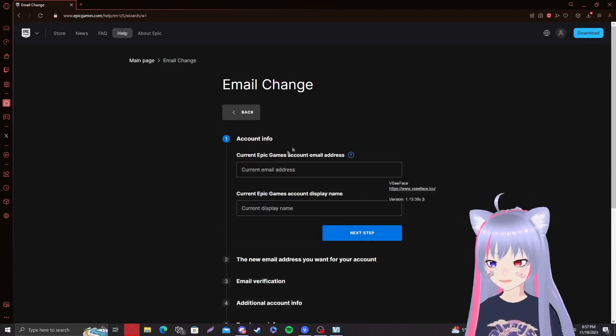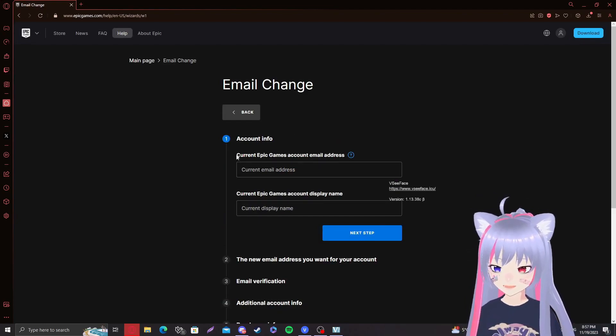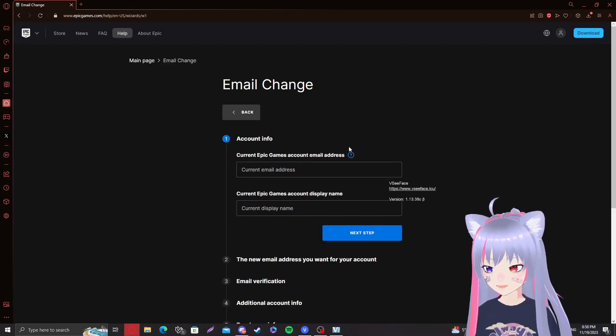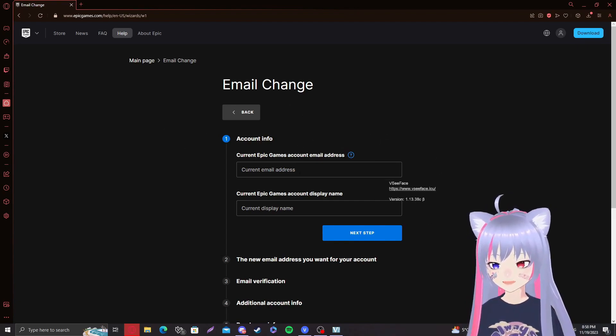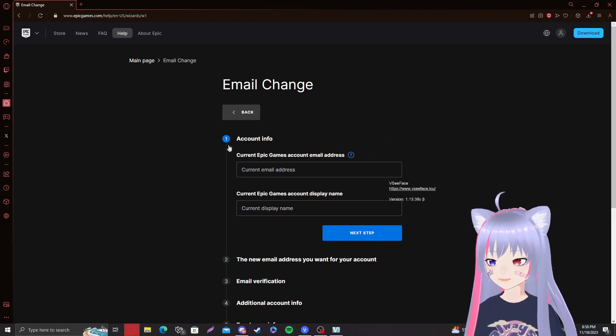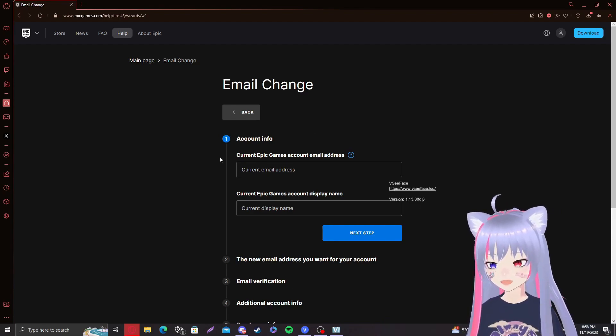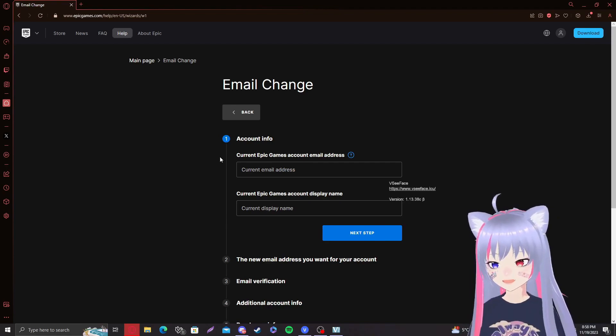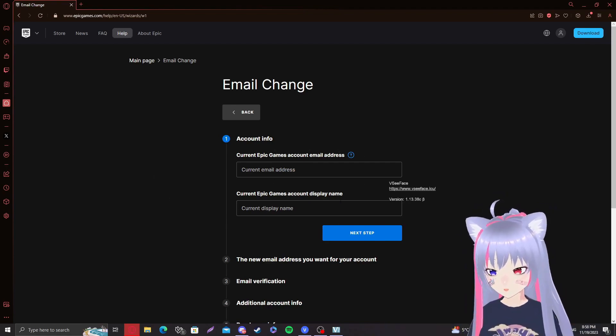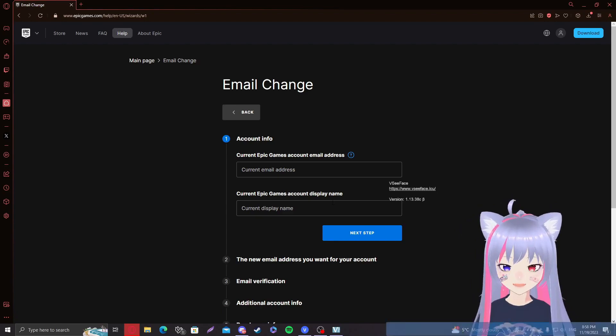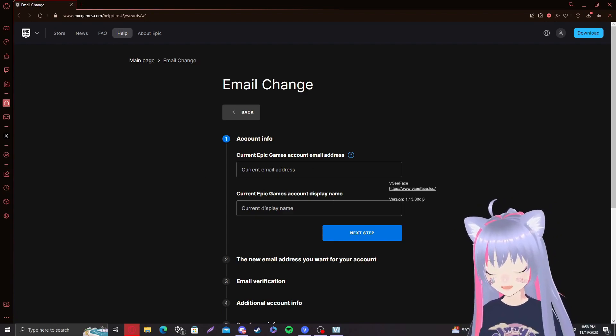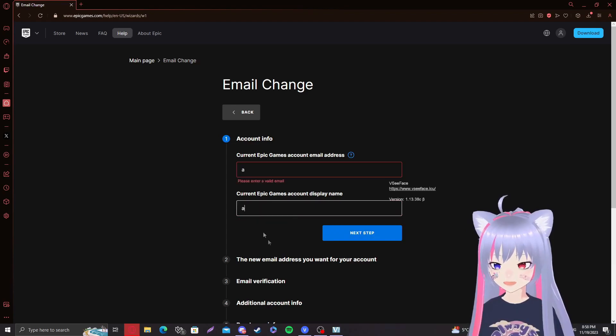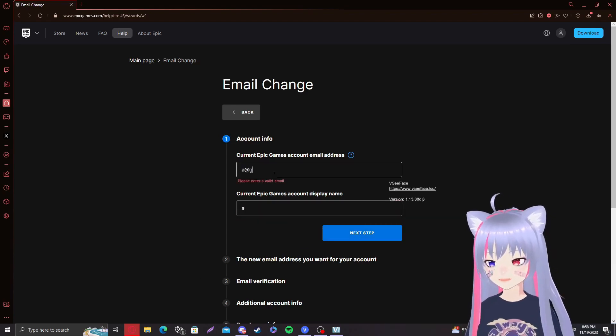So now that we're here, there's like this account info thing. And it says current Epic Games account email address. Since you do not have access to it, this is supposed to be the email address of your Fortnite account. Just write in the email address that was the last email address of your account before you got hacked or before the hacker changed it. Same thing goes with the display name. I suppose if somebody hacks you, they're going to change the name, of course. So just make sure to type in your old name and that works as well. I'm just going to type in whatever so I can go to the next step.